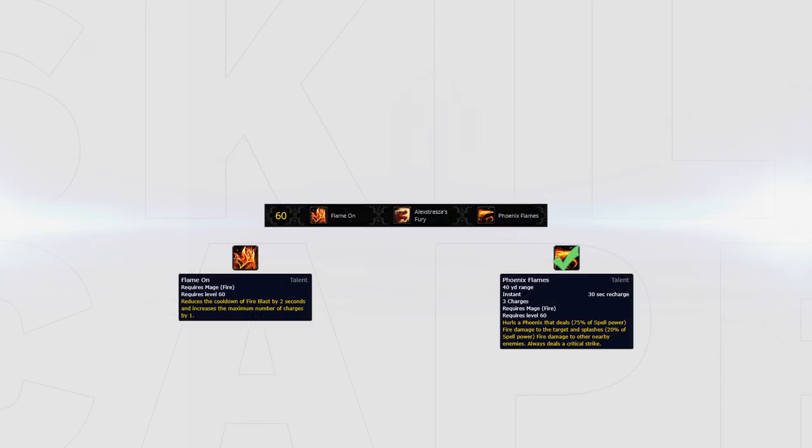Flame On is also a great choice for this tier as it allows you to build up instant pyros at a similar speed of Phoenix Flames and puts your fire blast on a shorter cooldown. This is great since it hits similar to Pyroblast with the right gear. I'd recommend Flame On against resto shamans where you are constantly killing their grounding totems.